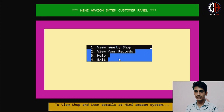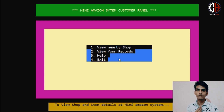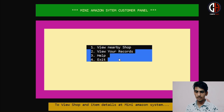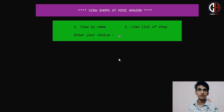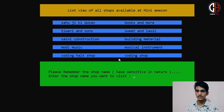As the user, you can purchase anything on Amazon. So we are going to the purchase option. In the purchase option, I have also controlled the up and down arrow keys. I have created a menu with options: view nearby shop, view your records, help, and exit. I want to view nearby shops. If you press option 1, you can view a shop by entering its name. But if you don't know what shops are there, you press option 2 to get the list of all shops available.